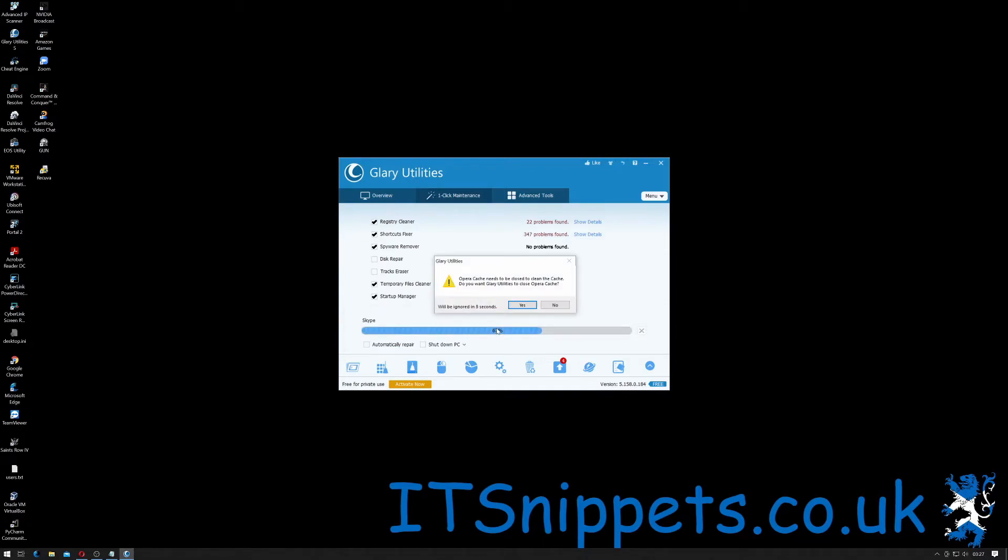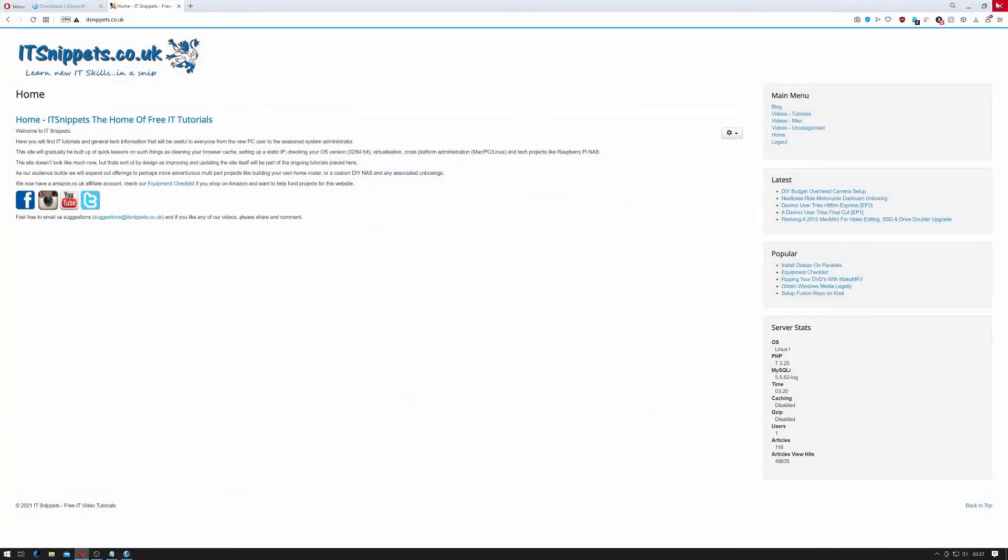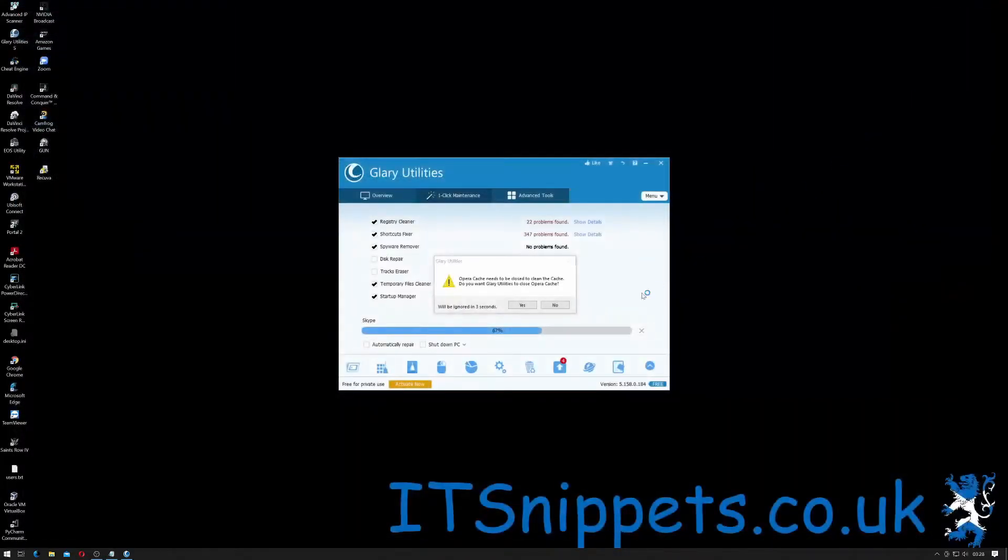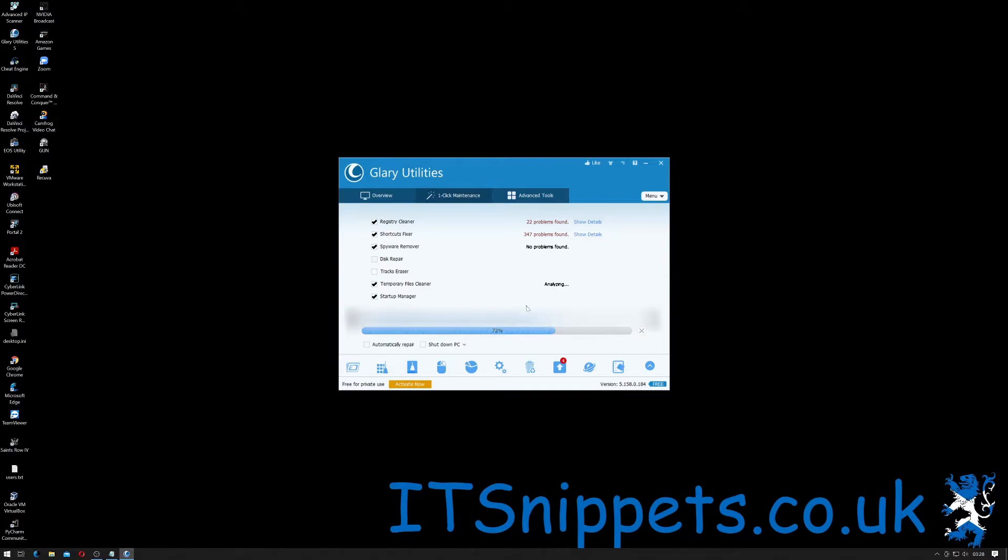Okay I still have Opera running so it's telling me I need to close Opera. So I'll just close Opera and just click yes to continue.